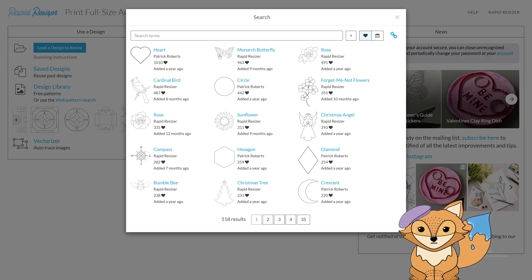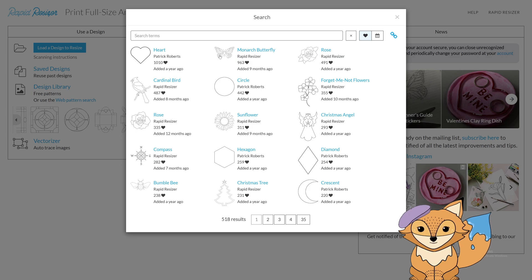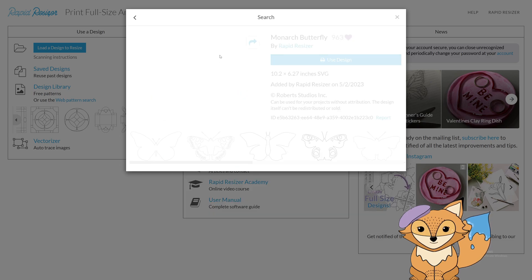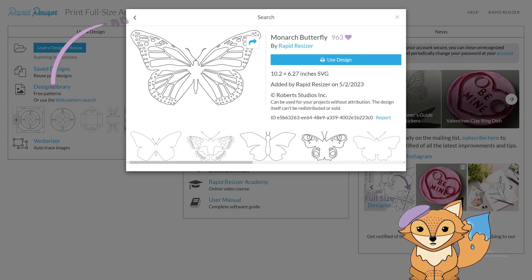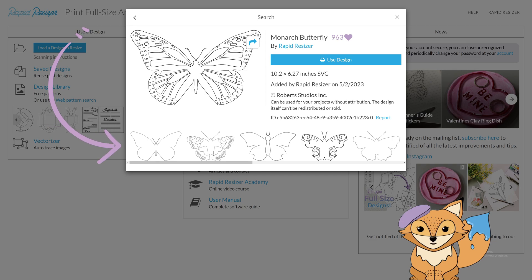Once you have found a design you like, click on it and a box will appear. Underneath the pattern, check out related designs you may also enjoy.